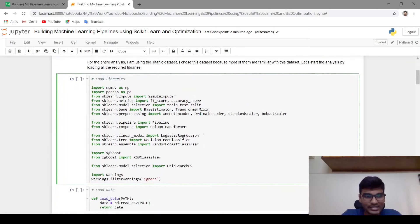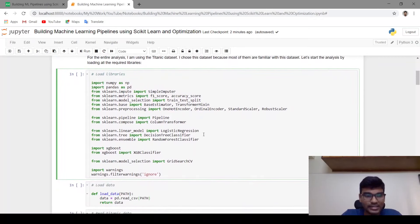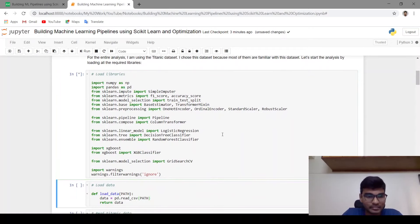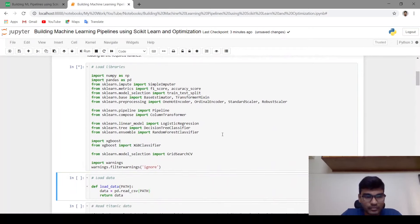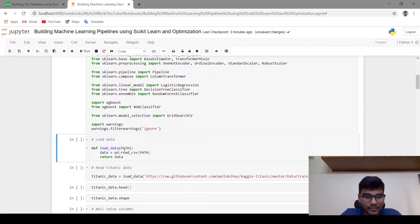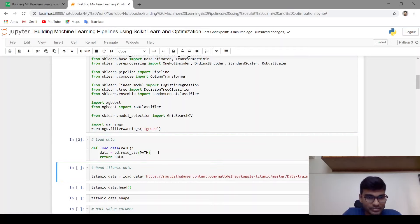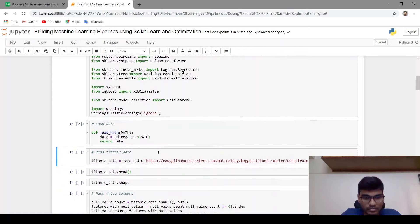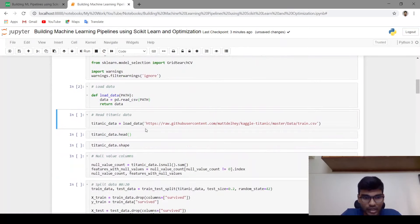Let's start the analysis by loading libraries — NumPy, pandas, scikit-learn and XGBoost. For loading the dataset I am using the pandas library read_csv function. Let me run this function and load the Titanic dataset.